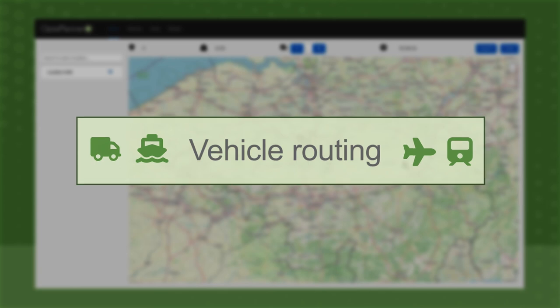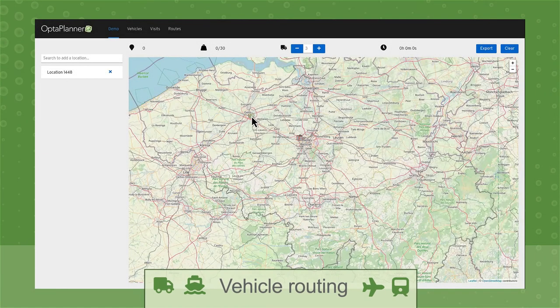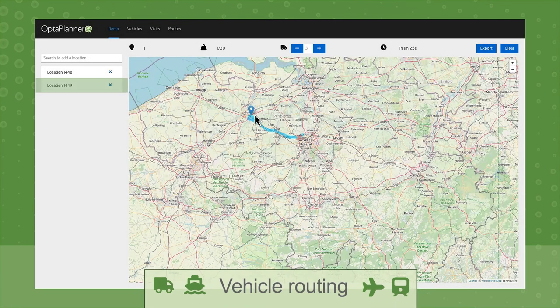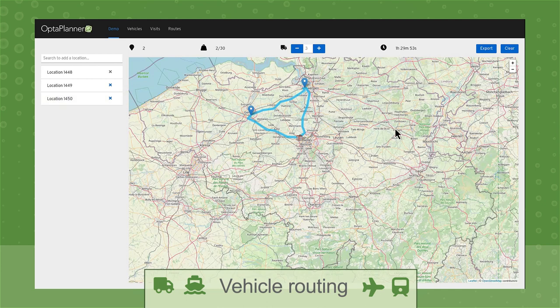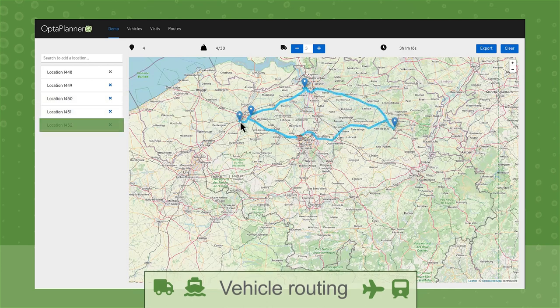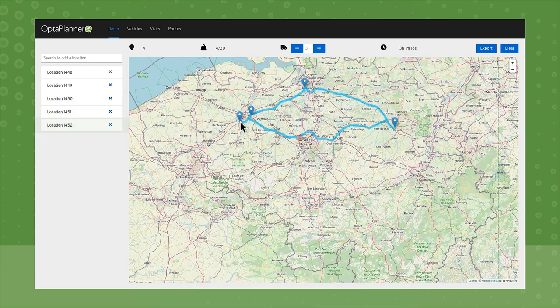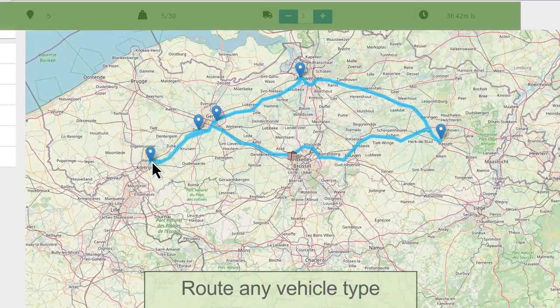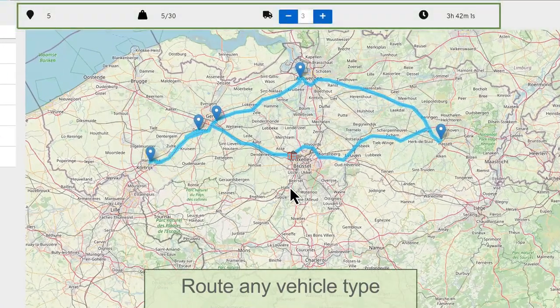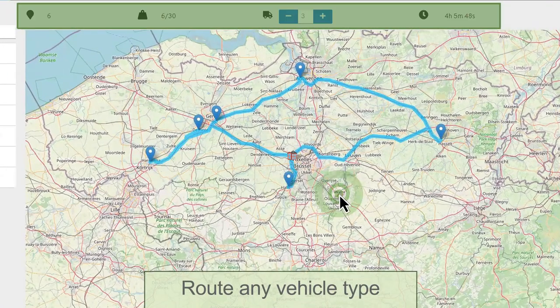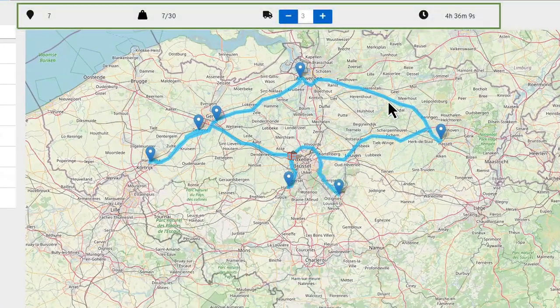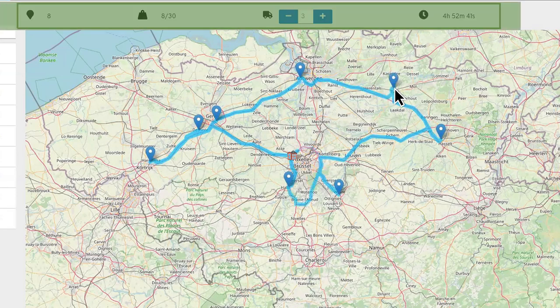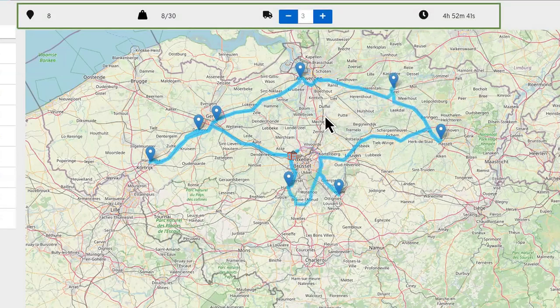Whether you're restocking shops or making deliveries to customers, you need to make sure the right goods are delivered to the right place at the right time and at the lowest cost. With OptiPlanner, you can route any vehicle, from boats and trains to trucks and airplanes, all optimized for capacity or time.